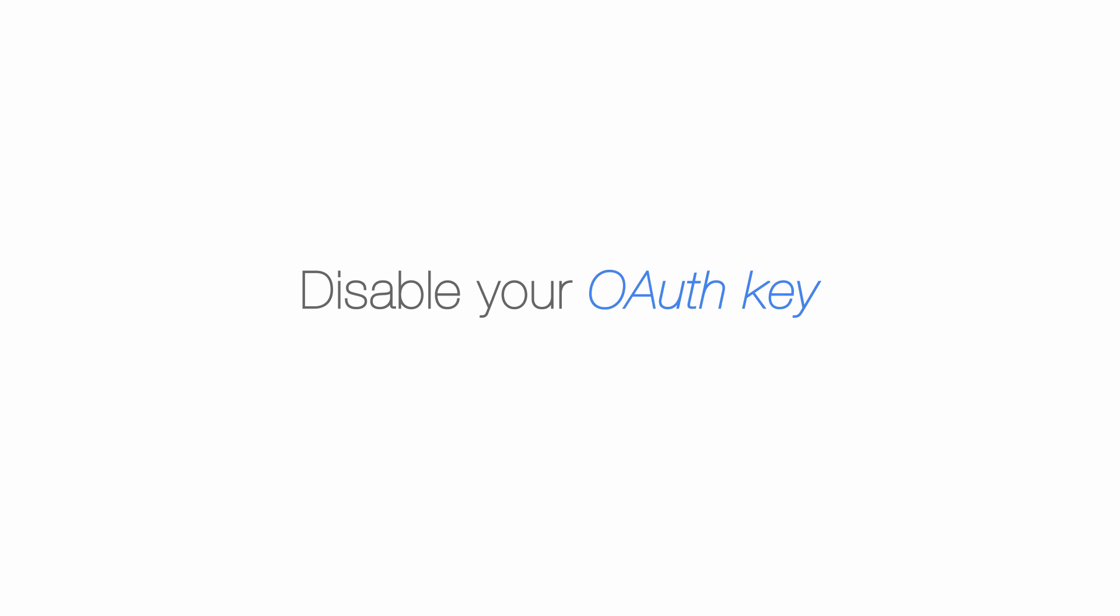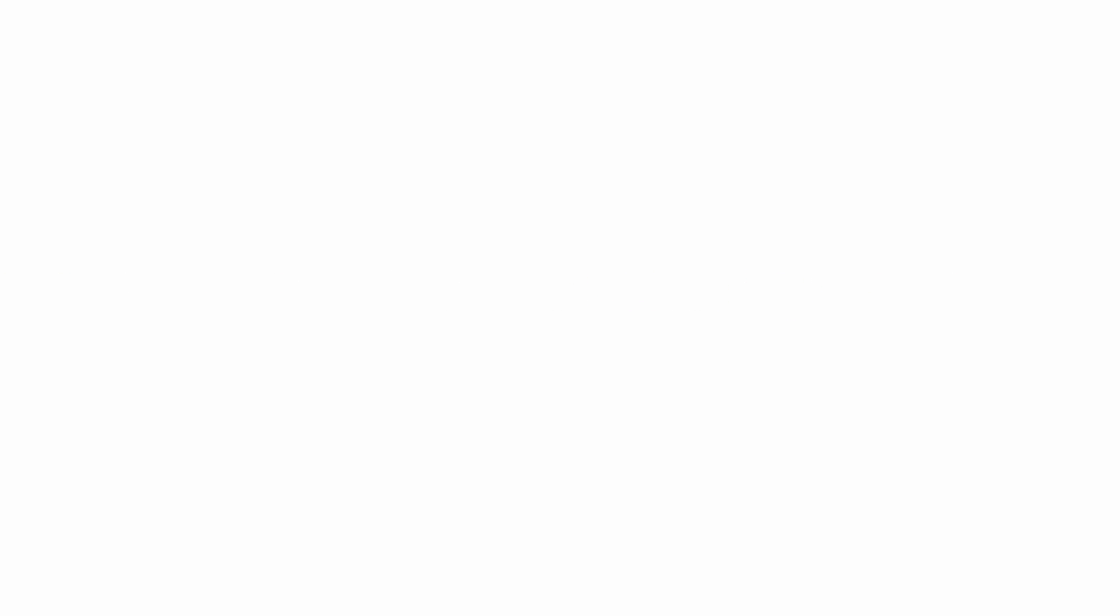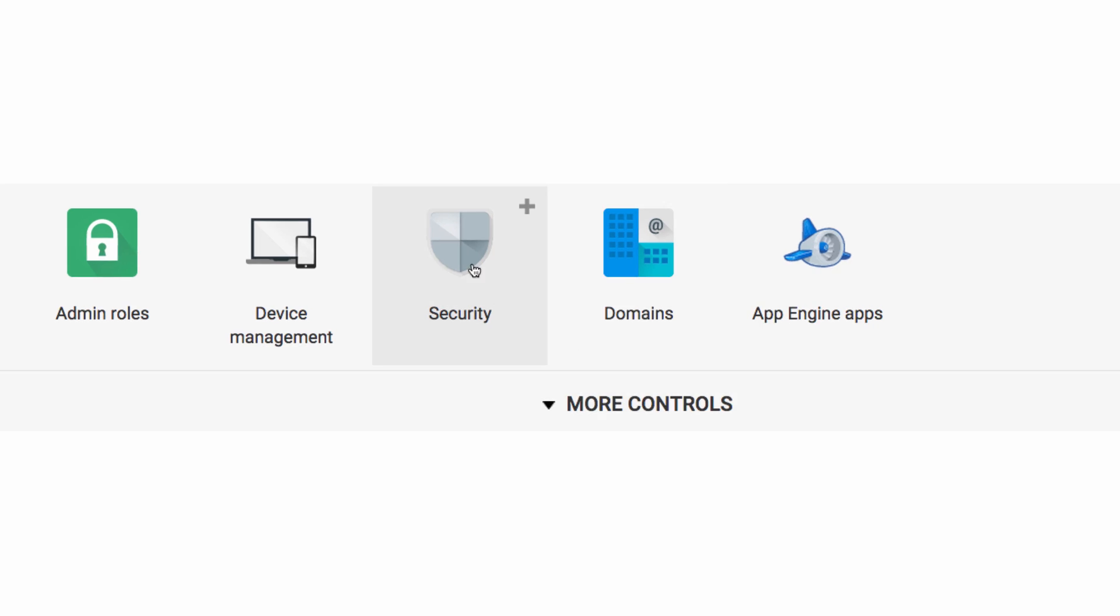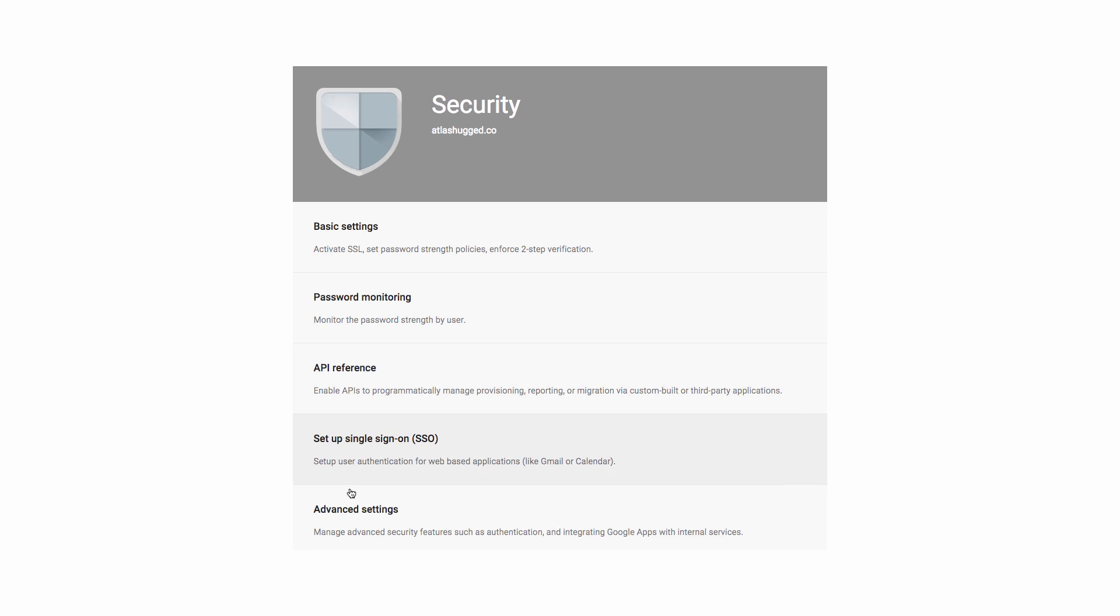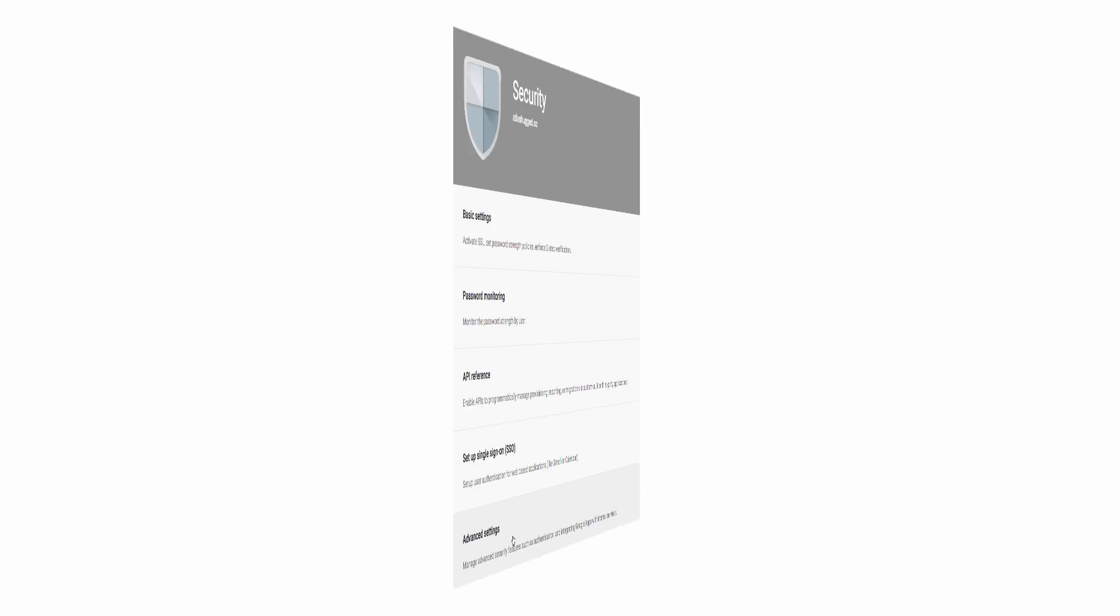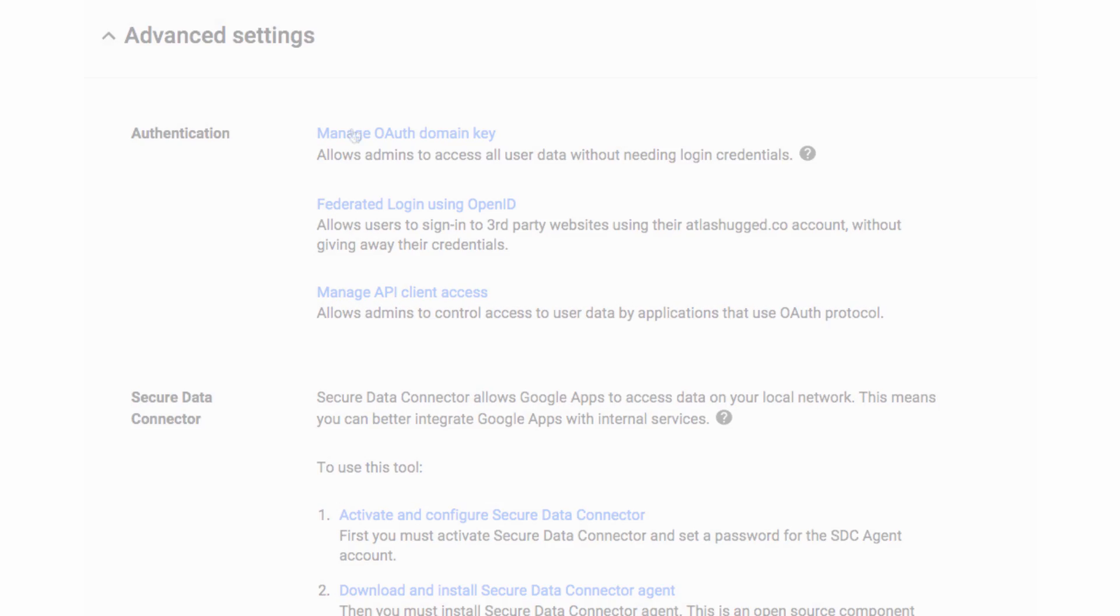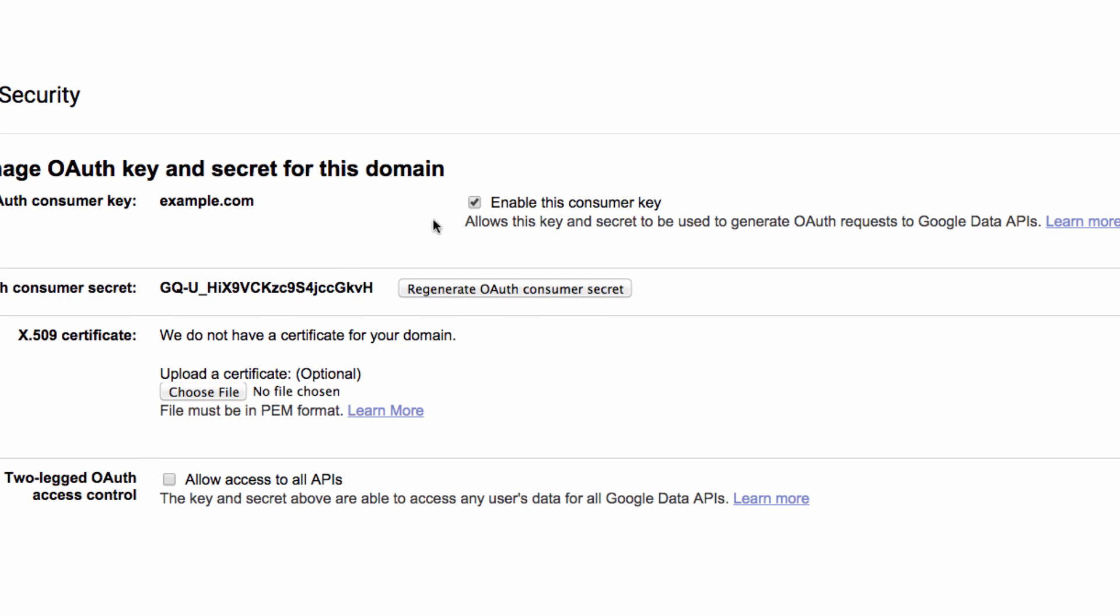Moving on, now it's time to disable the OAuth consumer key for your domain. That might sound like rocket science, but it's really easy to do, so just follow me. Click security in your admin console, then advanced settings, manage OAuth domain key, and then just uncheck the box. Cool.